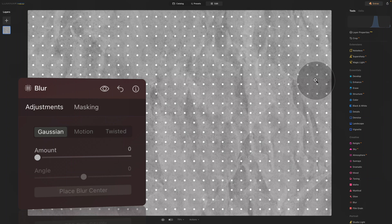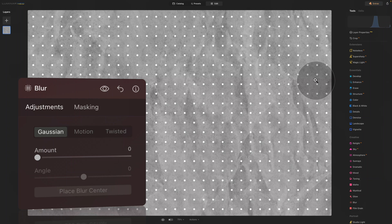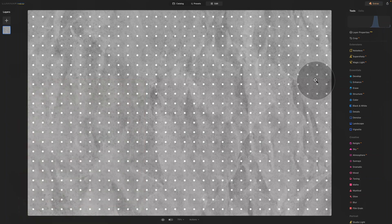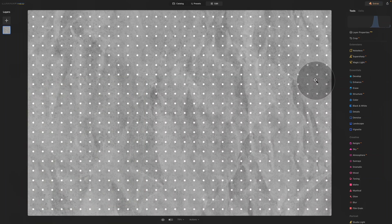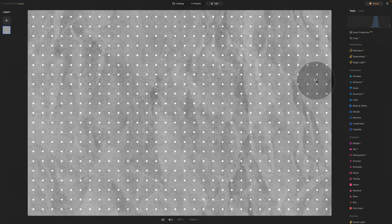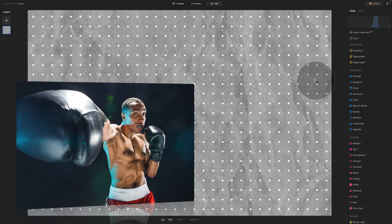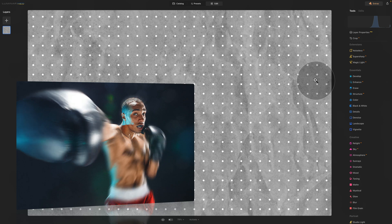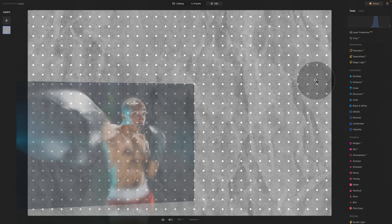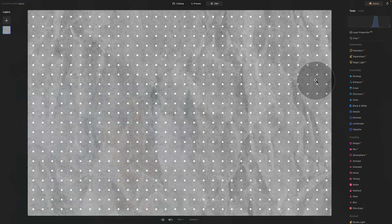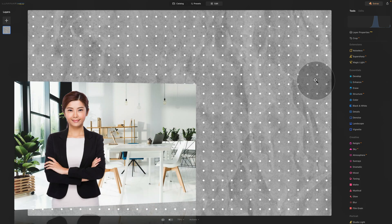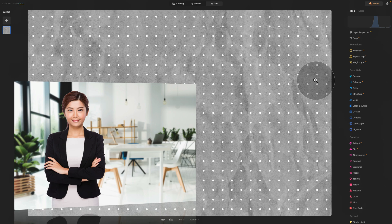But before we look at the tool itself, let's quickly catch up on what is Blur and how it works. Blurring in Luminar Neo is a technique used to soften and reduce clarity of an image. It's commonly used to create a sense of depth, focus, or to remove fine details from a photo.